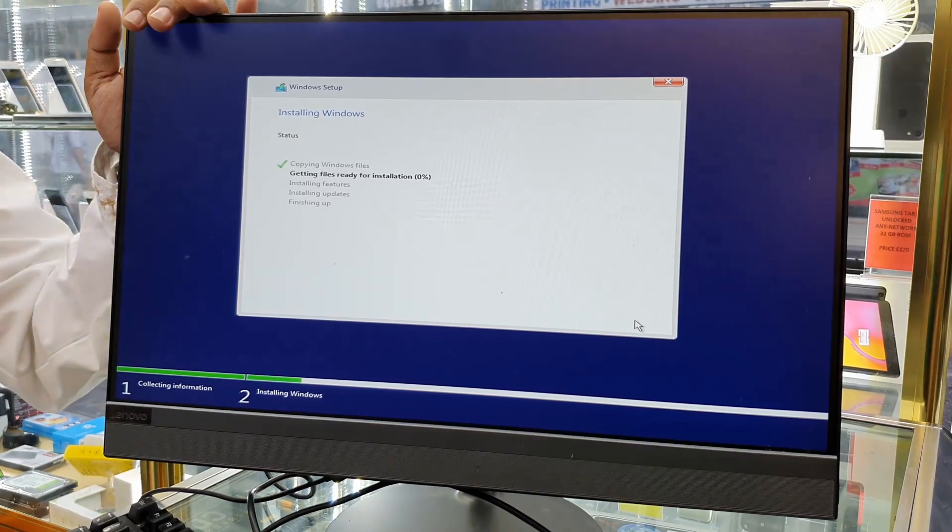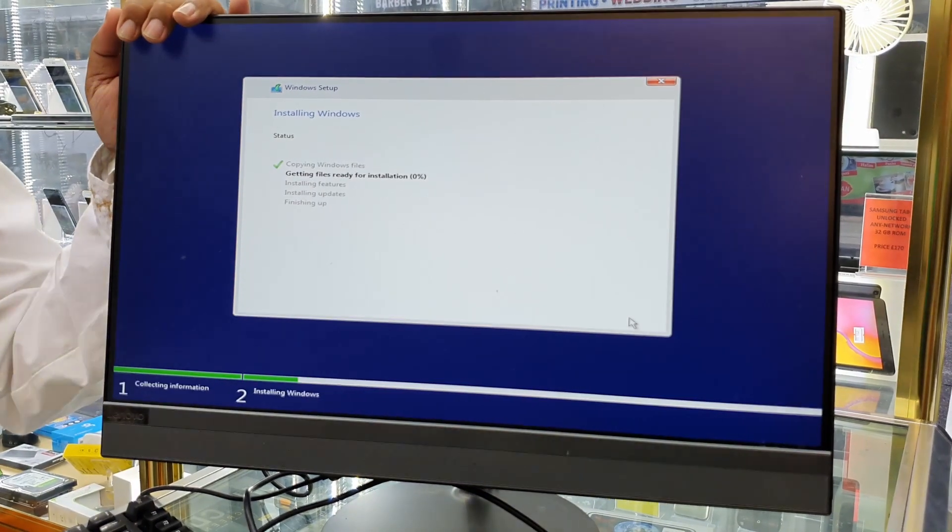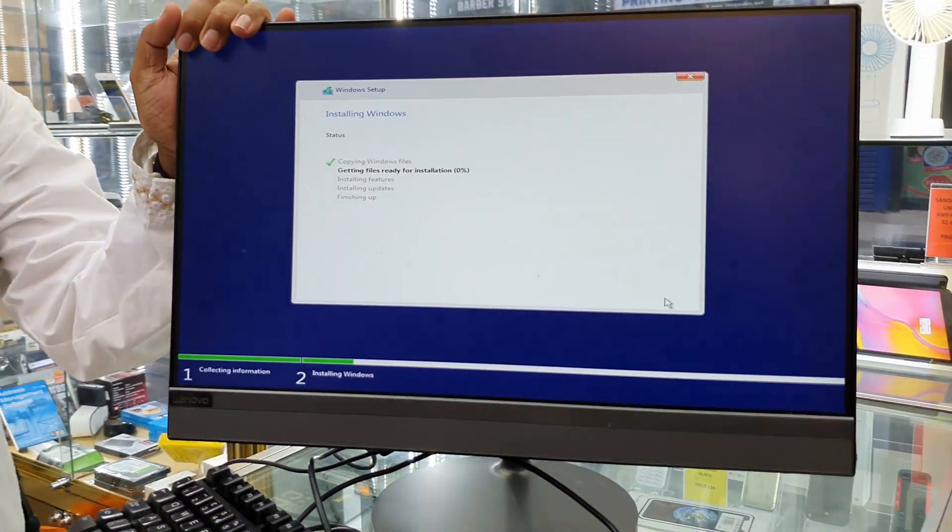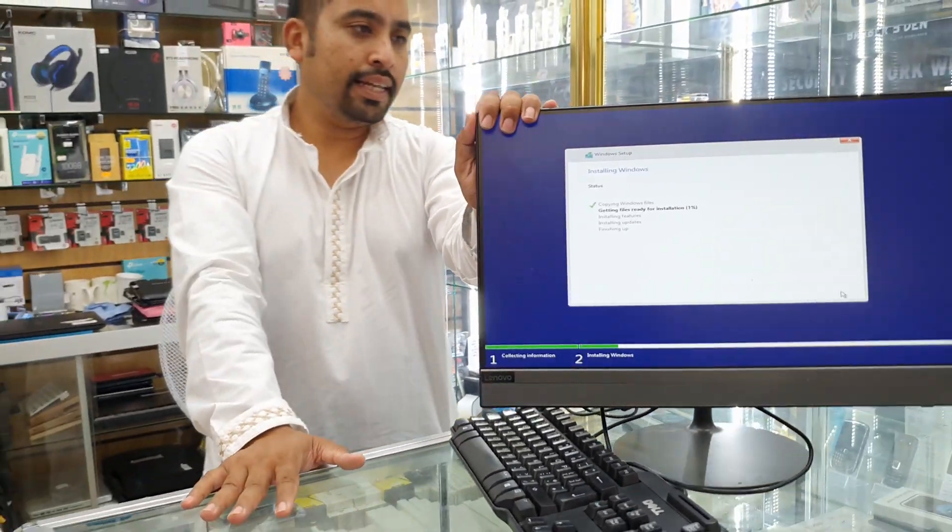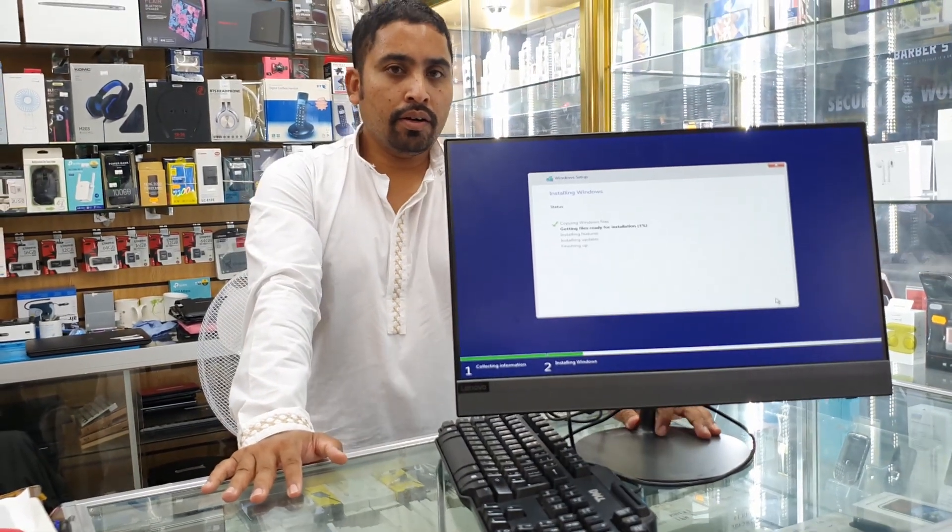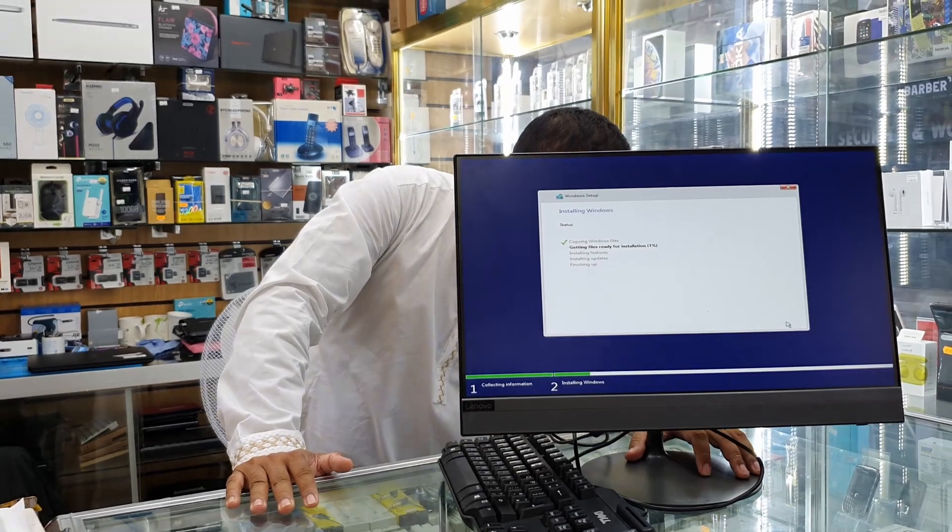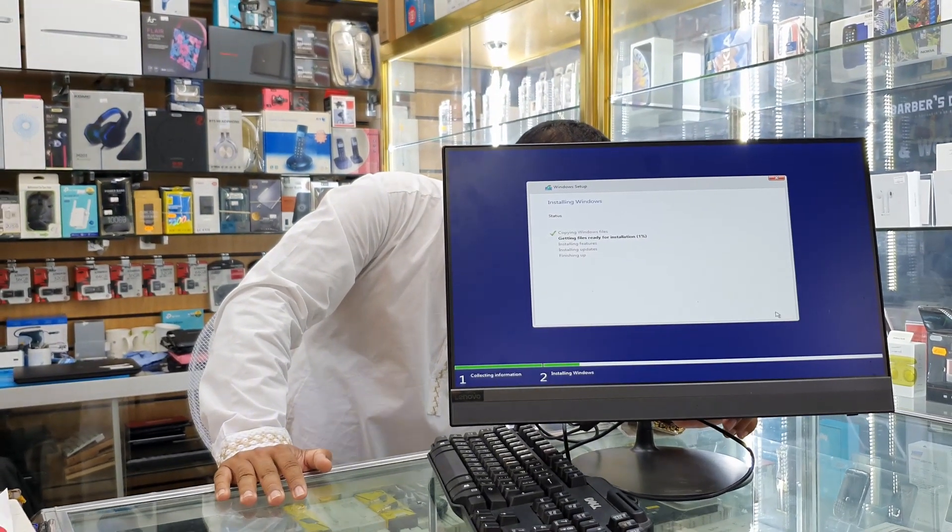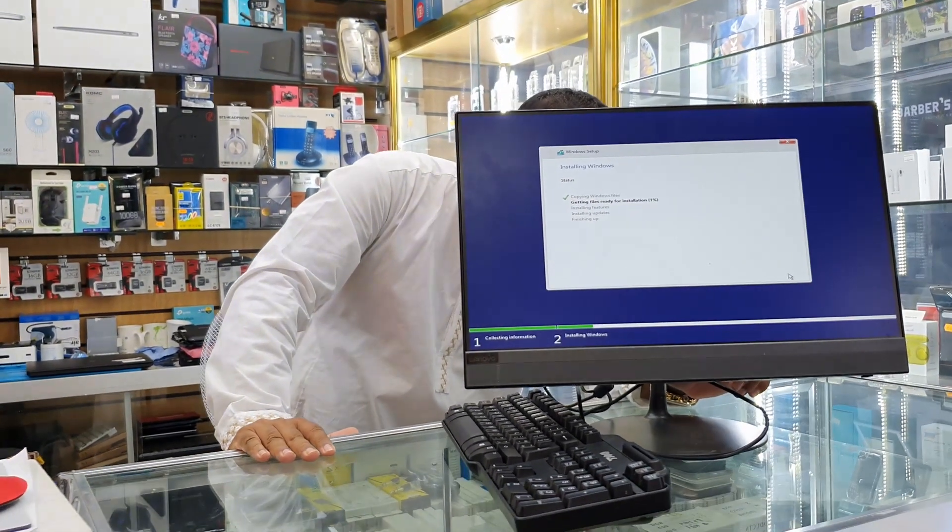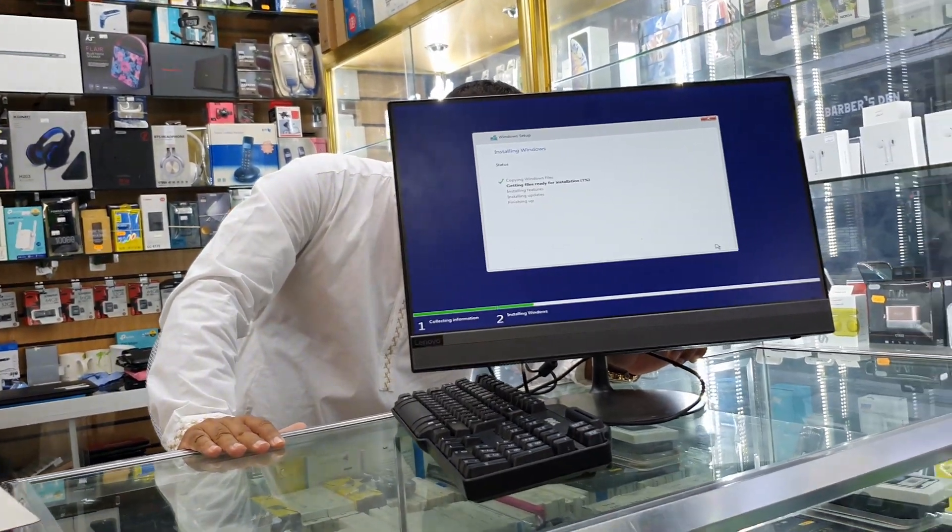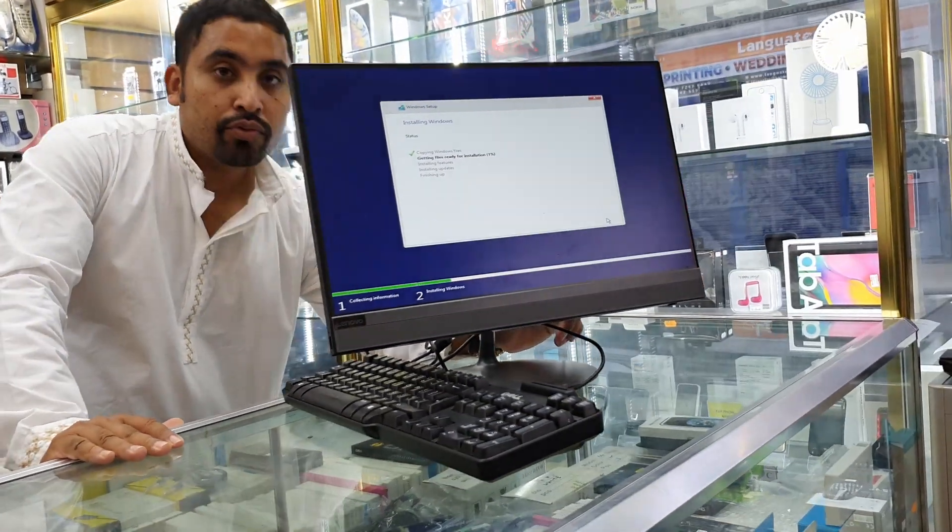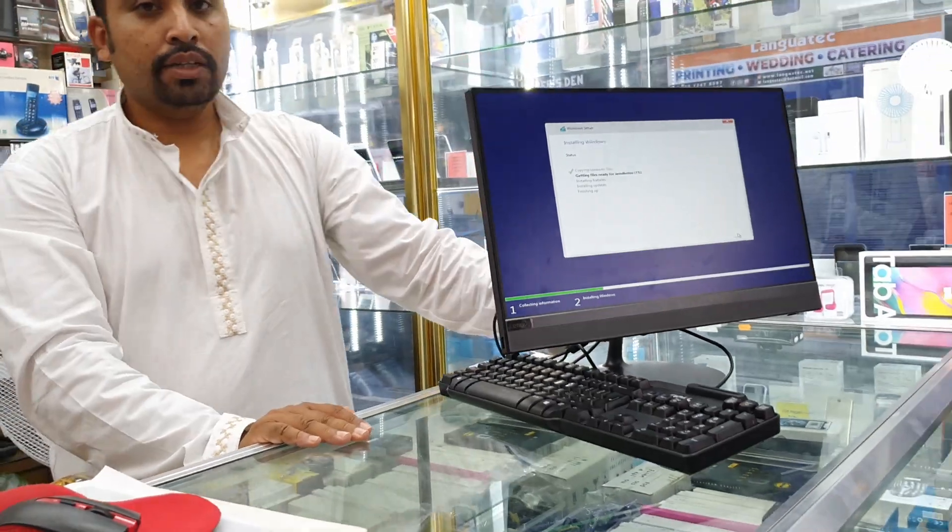Okay, so that's how you reinstall Windows for Lenovo IdeaCentre all-in-one 520-22IKU. So that's the model.